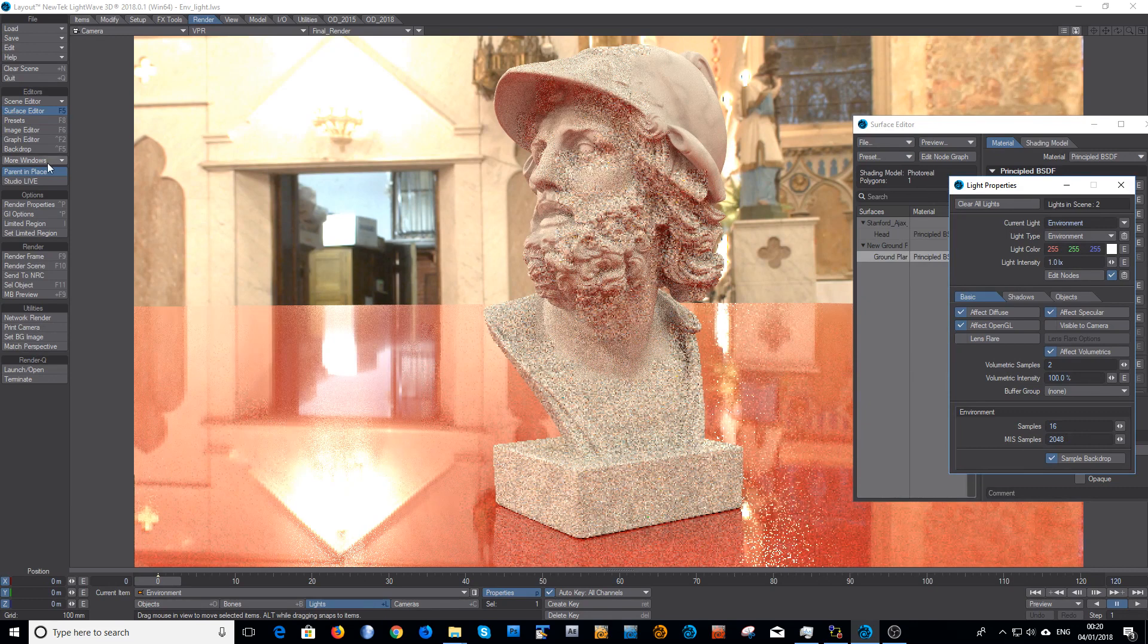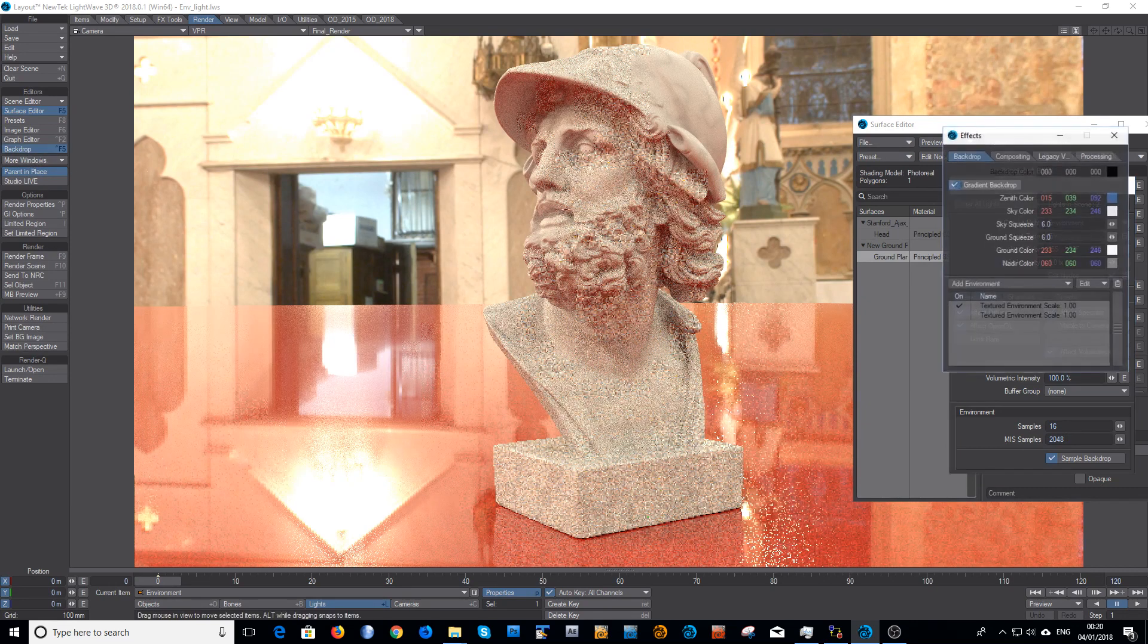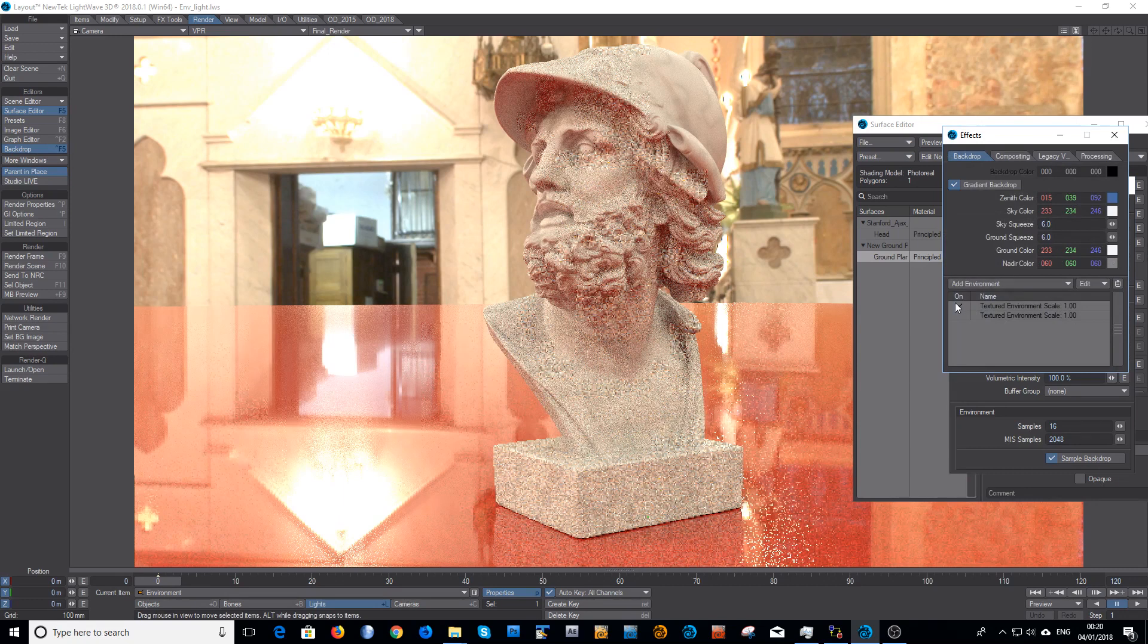And again I could swap this for the other background just to show you that as a contrast.